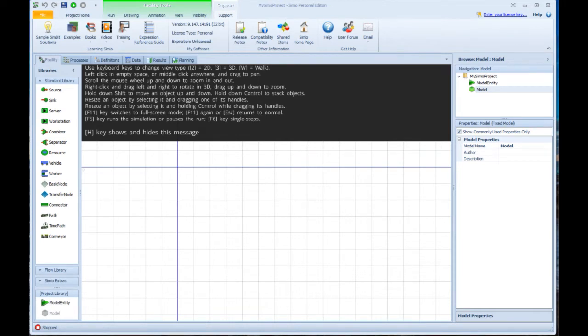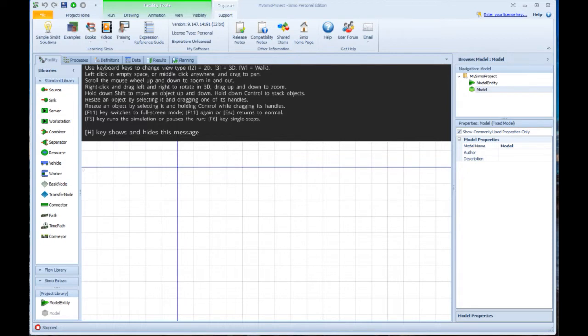Hello. Thank you for choosing Simeo. I'd like to spend a few minutes getting you off to a fast start. I'll start with a brief product overview and then we'll build and run a simple model.